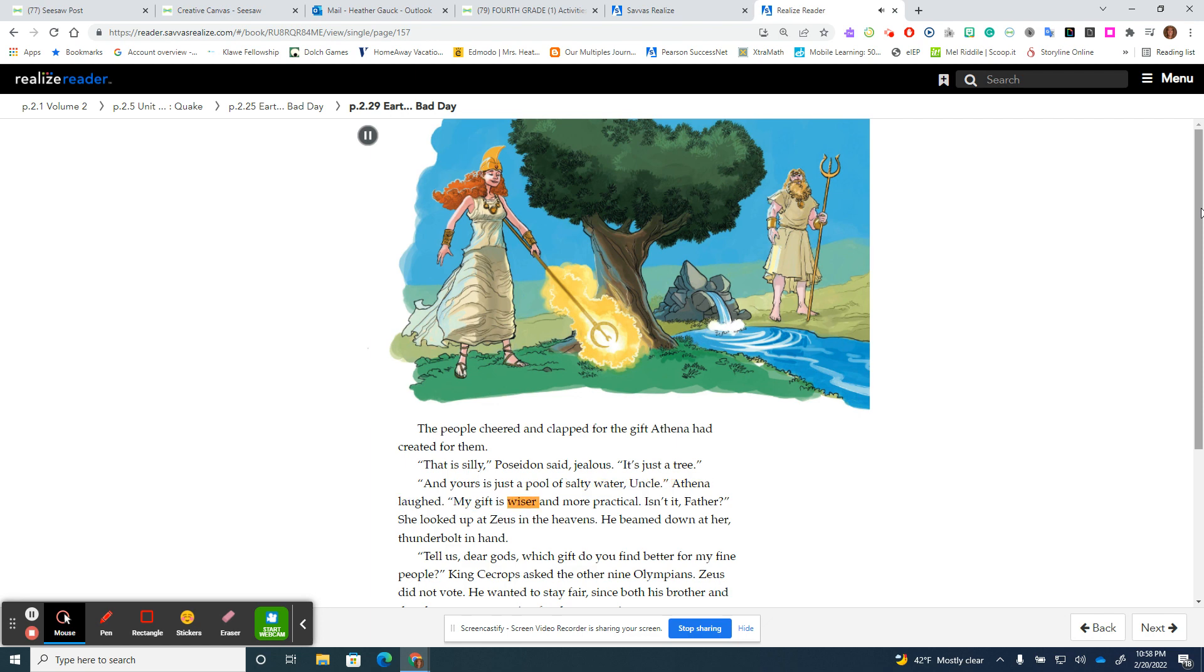"My gift is wiser and more practical, isn't it, father?" She looked up at Zeus in the heavens. He beamed down at her, thunderbolt in hand.